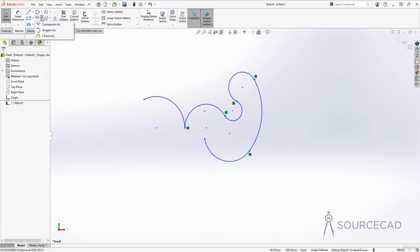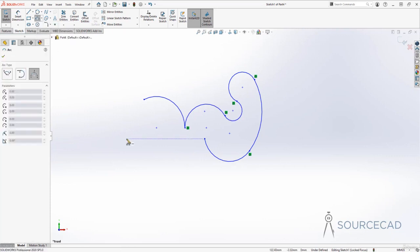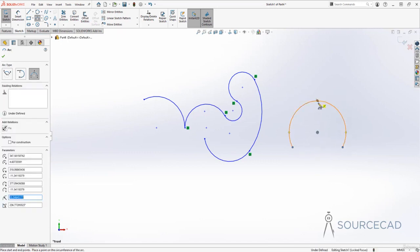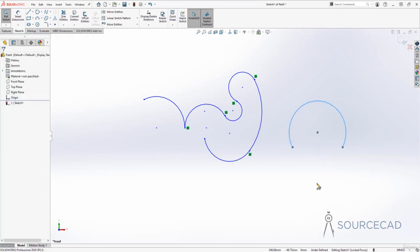Finally, the third type of arc is the three-point arc. Basically, you just need three points for this — the first point, the second point, and the third point somewhere here, and we have the three-point arc.